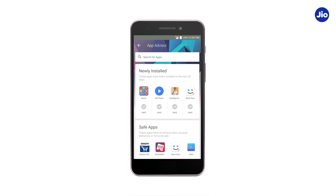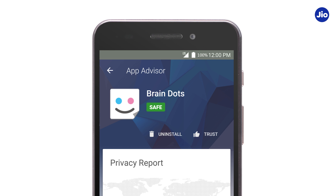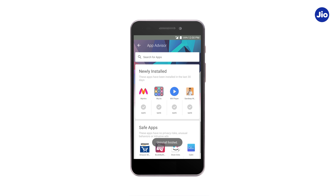By tapping on any app, you will see a report on how the app is doing, which will be based on the above parameters. You can either select Trust or uninstall the app. If you tap on Uninstall, it will confirm the action with the message stating, 'Do you want to uninstall this app?' Tap on OK for uninstalling it.